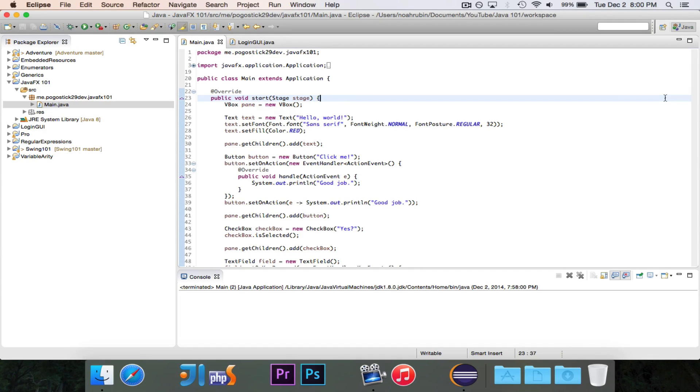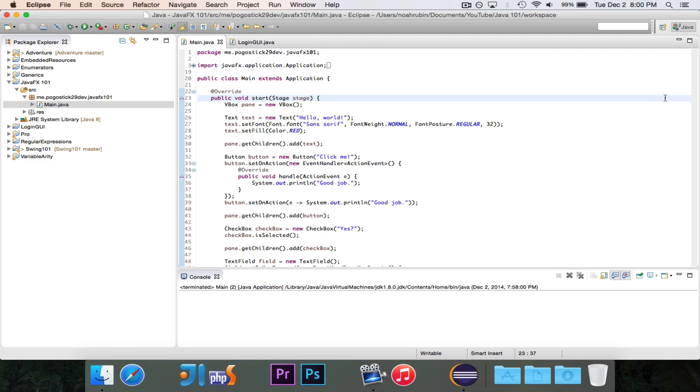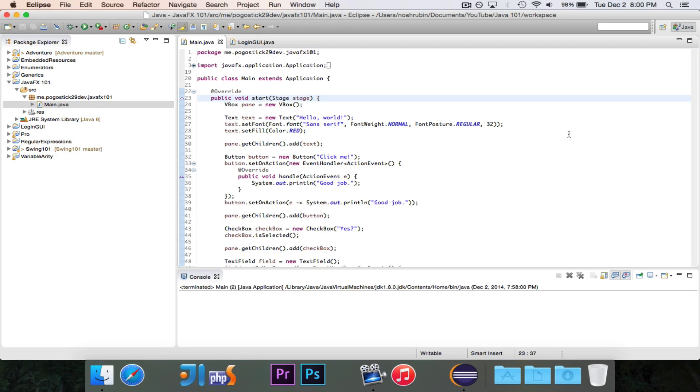So I'm going to show you how you can display an image inside of your GUI. Now, if you are coming from Swing, or if you've used Swing before, you'll know that the JLabel class handles both text and images. I don't know who came up with that idea, but it's very confusing. JavaFX fixes this, and it has a separate class. So we have the text class here, which represents a text label, and we have a separate class called ImageView that represents an image. So you don't need to worry about one class that controls two unrelated things.